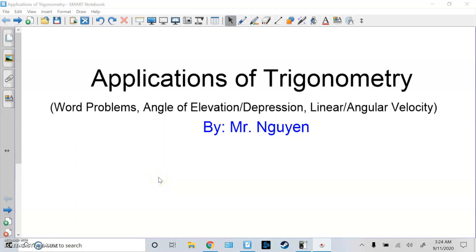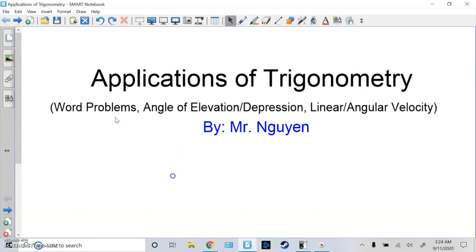Hello, this is Mr. Nguyen, and this video is over applications of trigonometry. We're going to do word problems, angle of elevation, depression, and then linear and angular velocity.